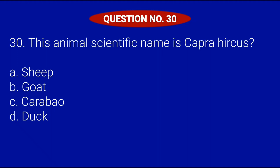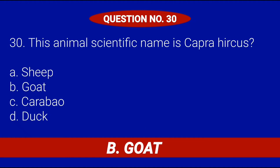Question number 30. This animal's scientific name is Capra hircus. Letter A, Sheep; Letter B, Goat; Letter C, Carabao; or Letter D, Duck. Correct answer is Letter B, Goat.